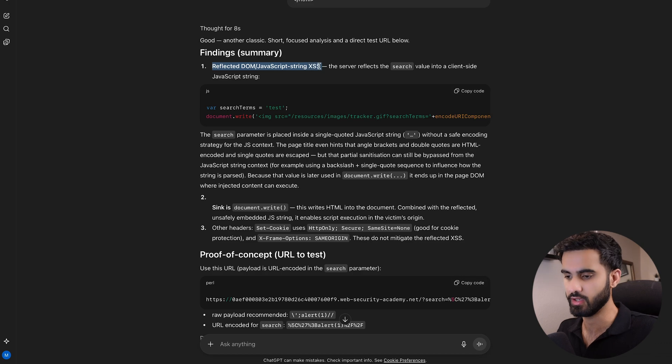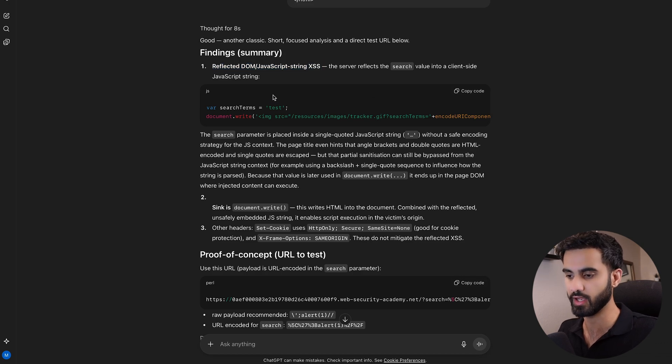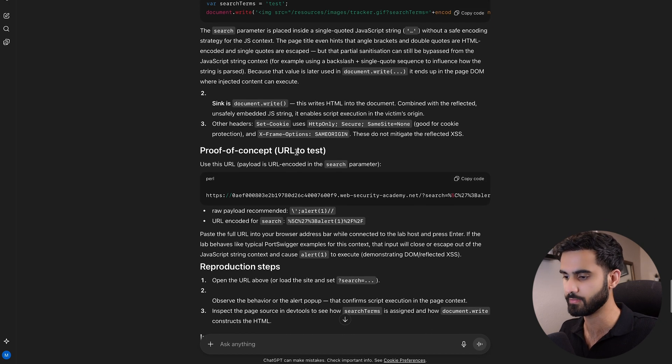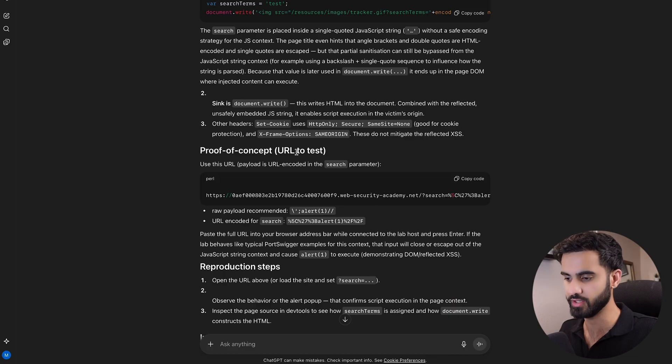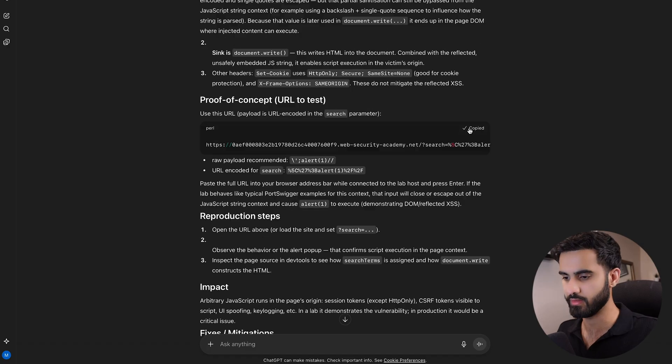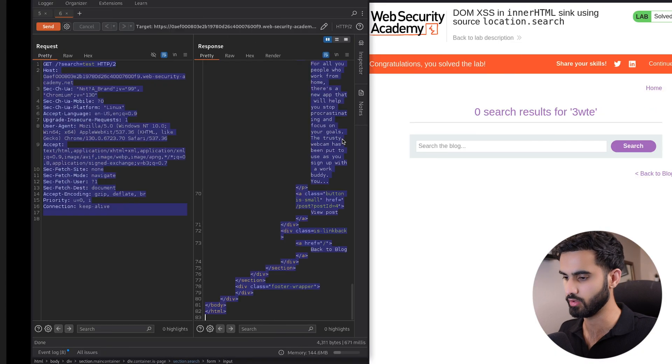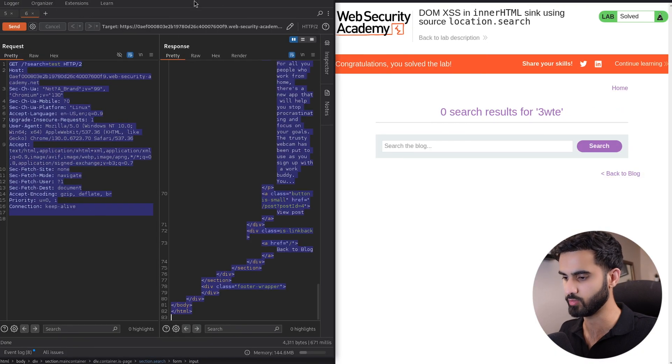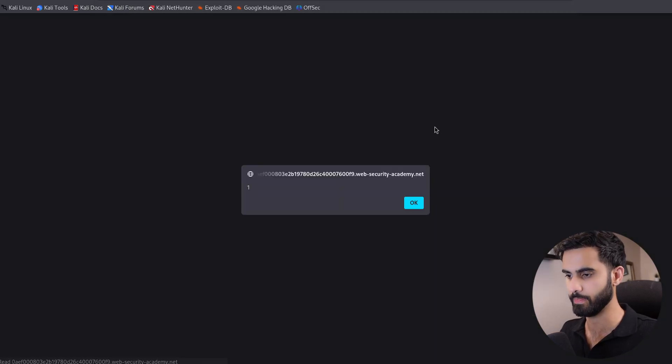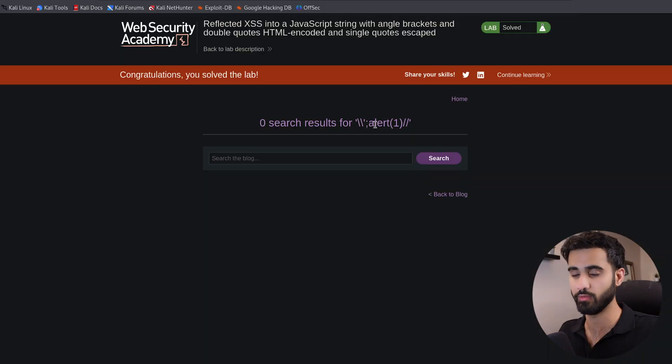Let's start with ChatGPT this time. I will give it the request and the response just like we did with the other one. I will copy the same prompt that I used. We can see the findings. It thinks that it found a reflected DOM JavaScript XSS, and here's the explanation for that.